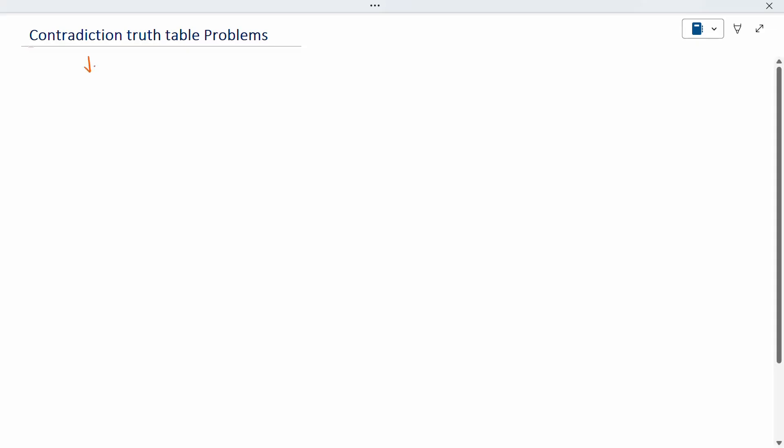In the truth table, when you get a false statement throughout the whole table — when every result is false — it is called a contradiction.